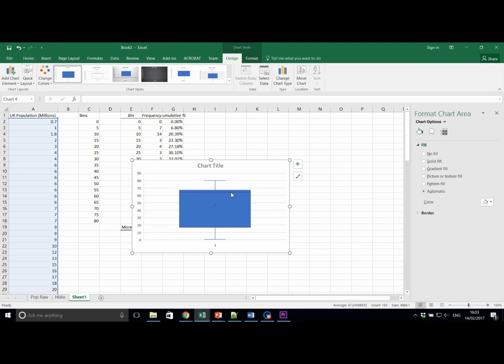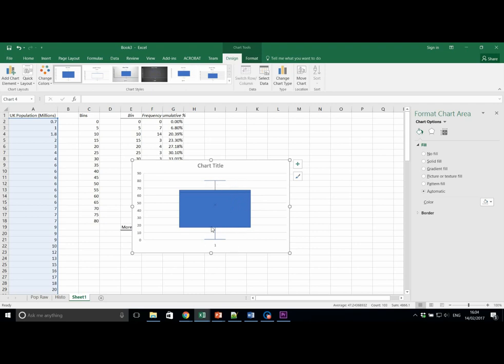Remember, this bar in the middle refers to the median. We have Q1 at the bottom, Q3 at the top, and the extreme values are indicated by these whiskers. We can also stack box and whisker plots side by side, or on top of each other.